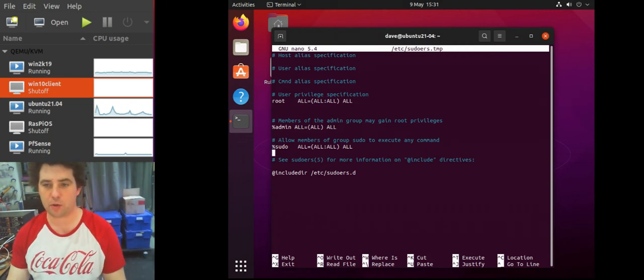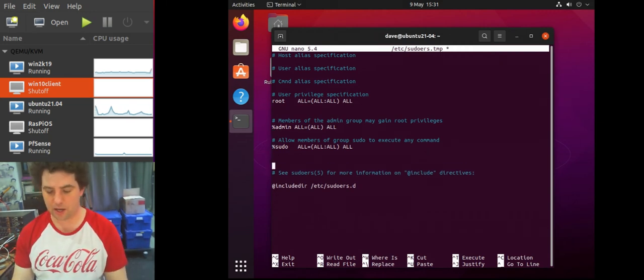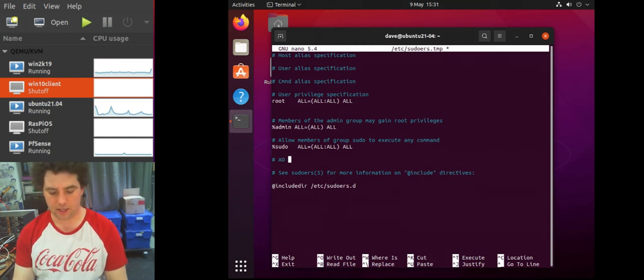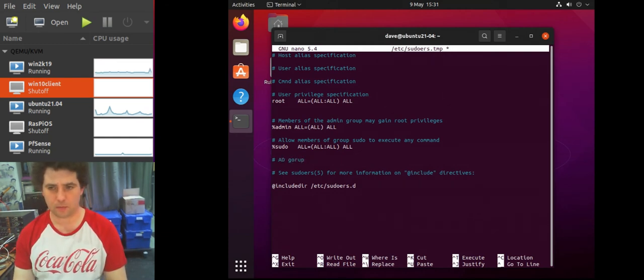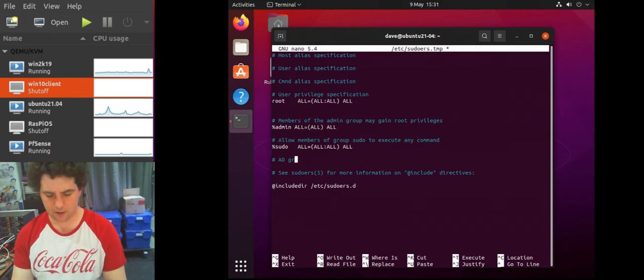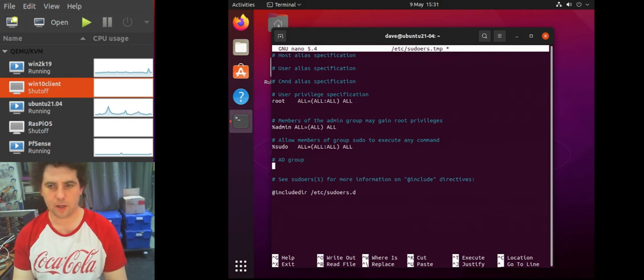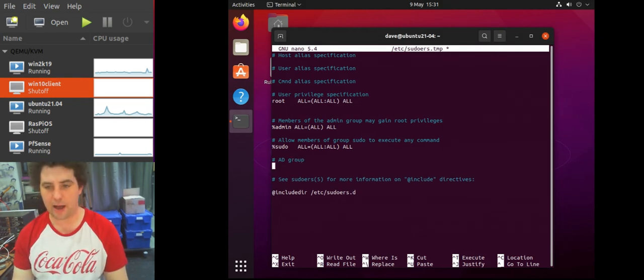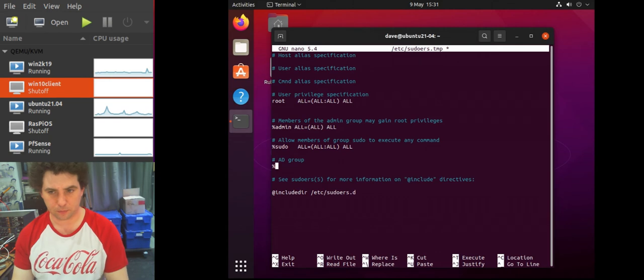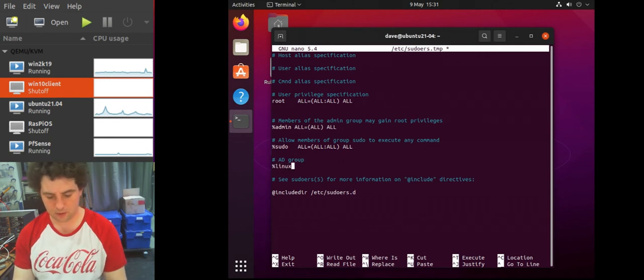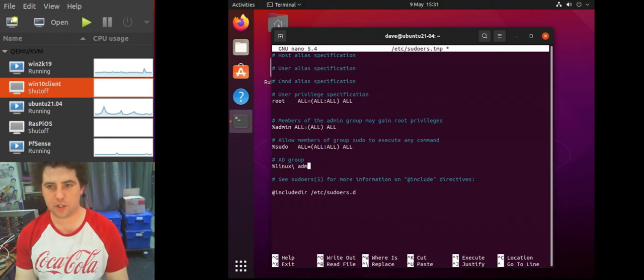And we also have the sudo group. So in here I'm going to add a line that's AD group, if I can spell it correctly, and then below that I'm going to add the group name which is Linux admins.